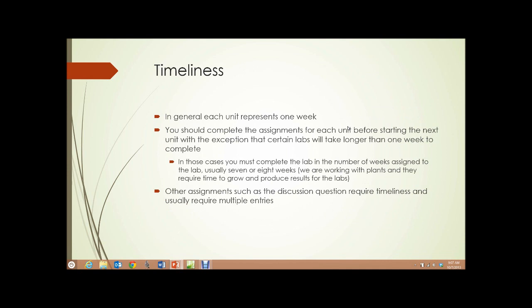Timeliness. In general, each unit represents one week of work. You should complete the assignments for each unit before starting the next unit, with the exception that certain labs will take longer than one week to complete. In those cases, you must complete the lab in the number of weeks assigned, usually seven or eight weeks. After all, we're working with plants, and they require time to grow and produce results for the labs.